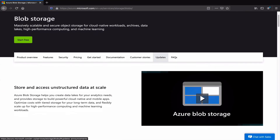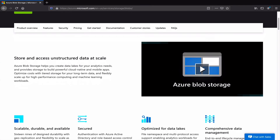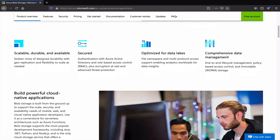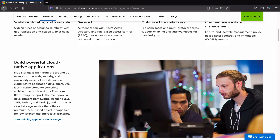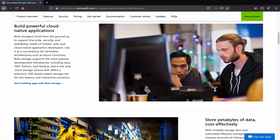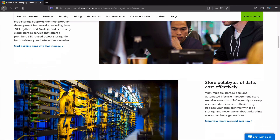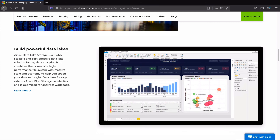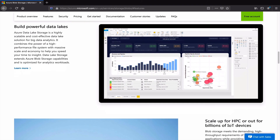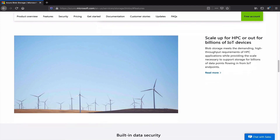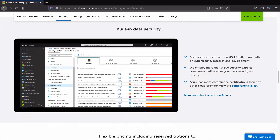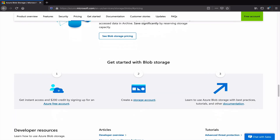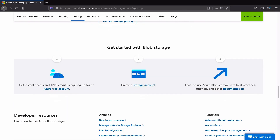Azure Blob Storage is a service that helps store unstructured data. Amongst other things, you can use it to backup files, to store videos or images. In this tutorial, I will create a script that uploads videos and pictures from my computer to the blob storage.